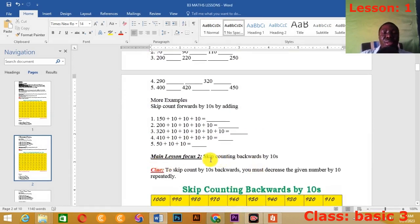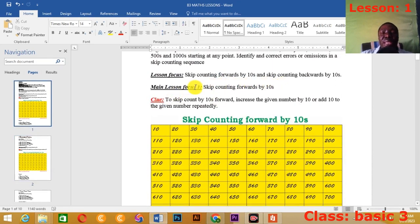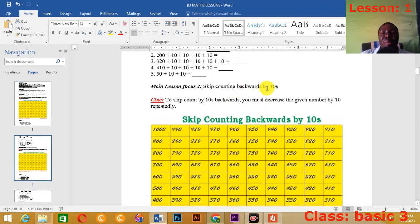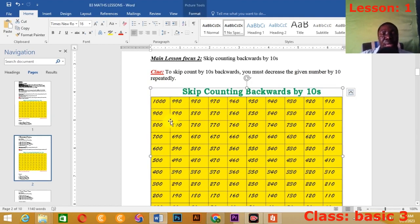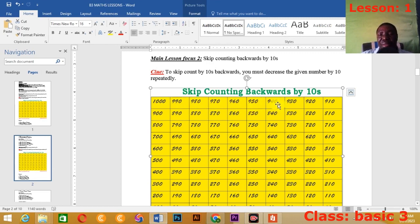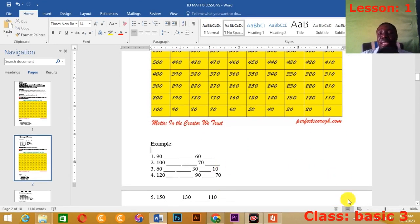Now let's go to Lesson Focus 2: skip counting backwards by 10s. We did the first one, which was skip counting forwards by 10s. Now the second one is skip counting backwards by 10s — we are going backwards instead of forwards. The clue is: to skip count by 10s backwards, you must decrease the given number by 10 repeatedly.